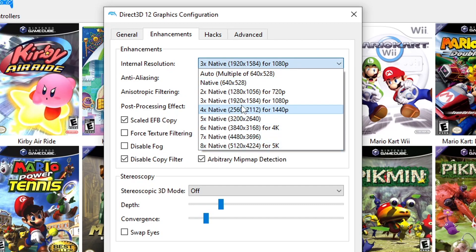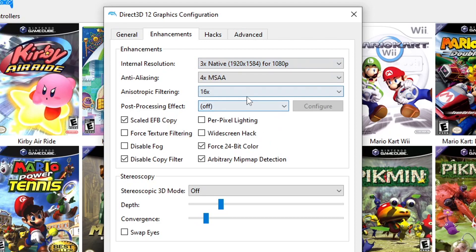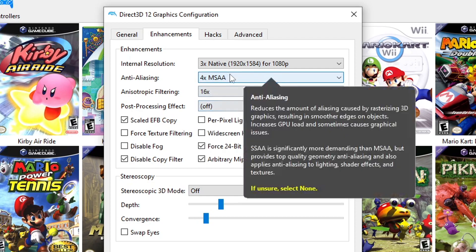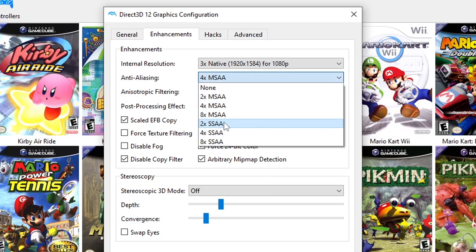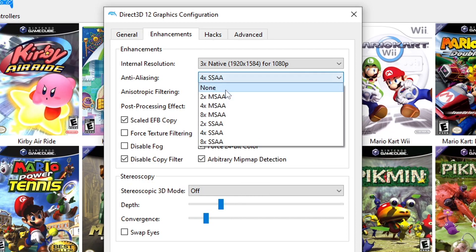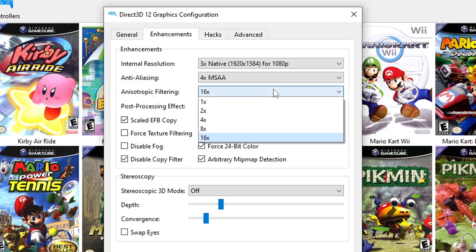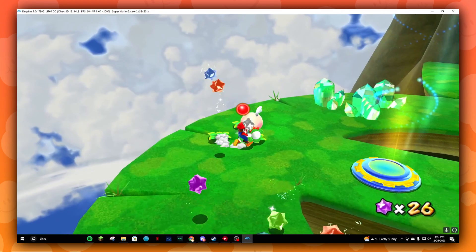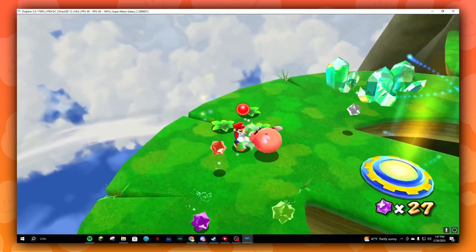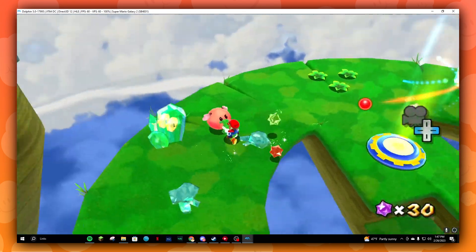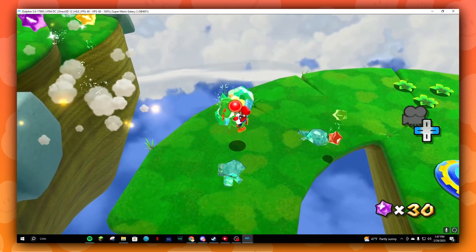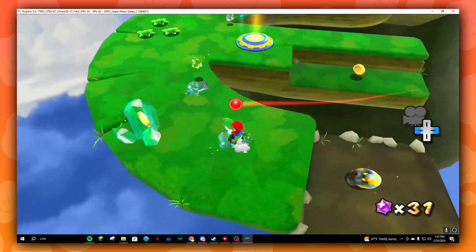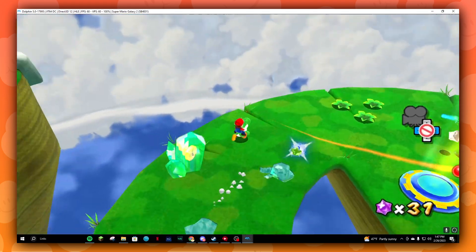Moving on to the Enhancement tab, for internal resolution I have mine set as 1080p because my monitor is 1080p, but you can have the setting higher if you'd like. For anti-aliasing, have it as 4x SSAA or 4x MSAA, just choose whichever one will give you the least problems. Anisotropic filtering set as 16x, and for these boxes just copy what you see on screen. Once you have these settings you're done. You don't need to change anything in Hacks or the Advanced tab, so don't worry about it. Now your game will look amazing and run well.